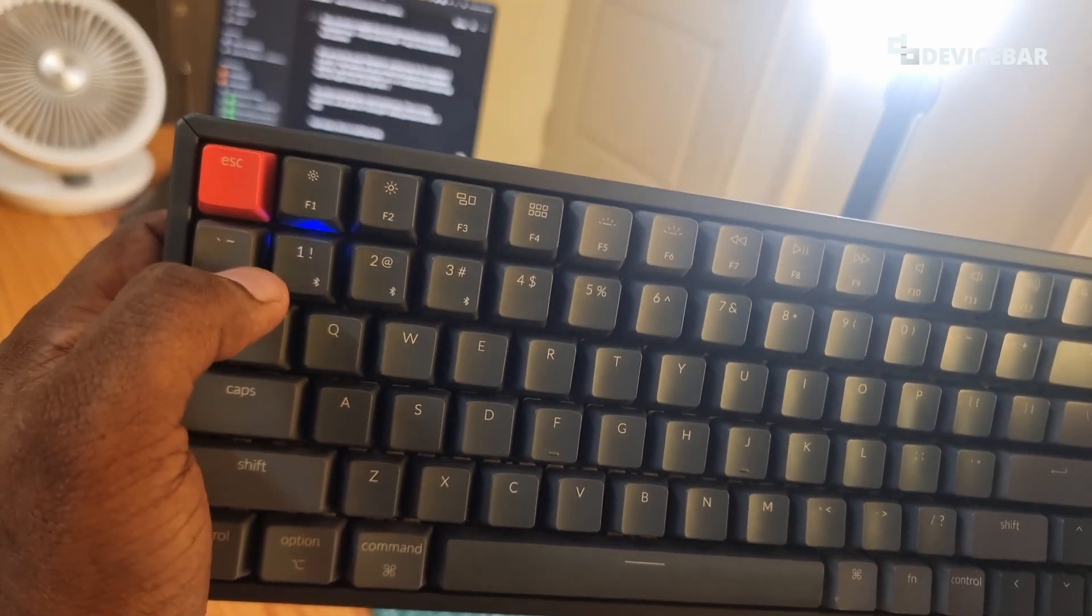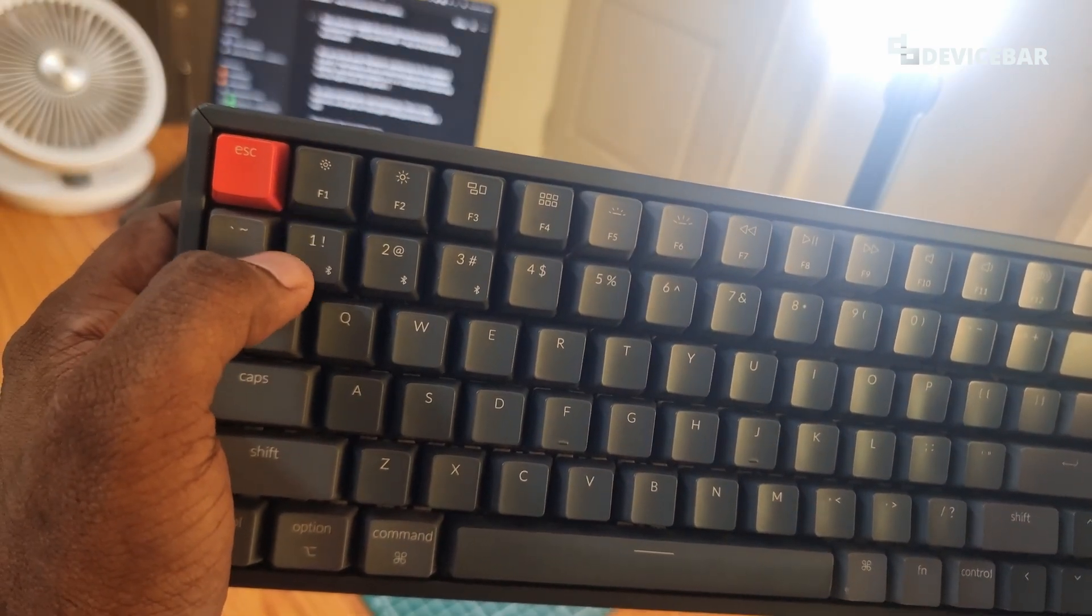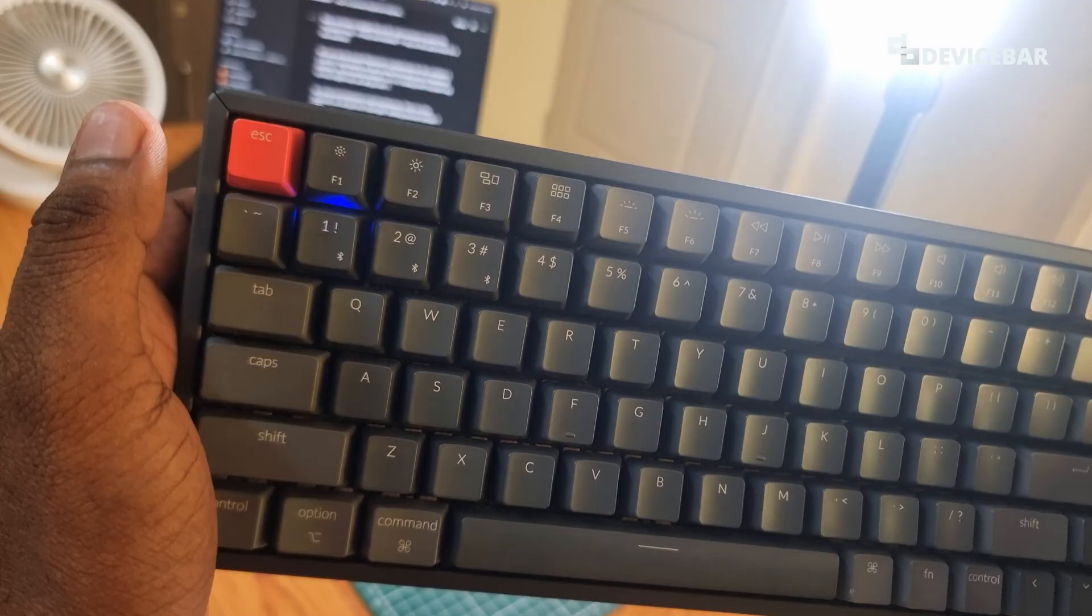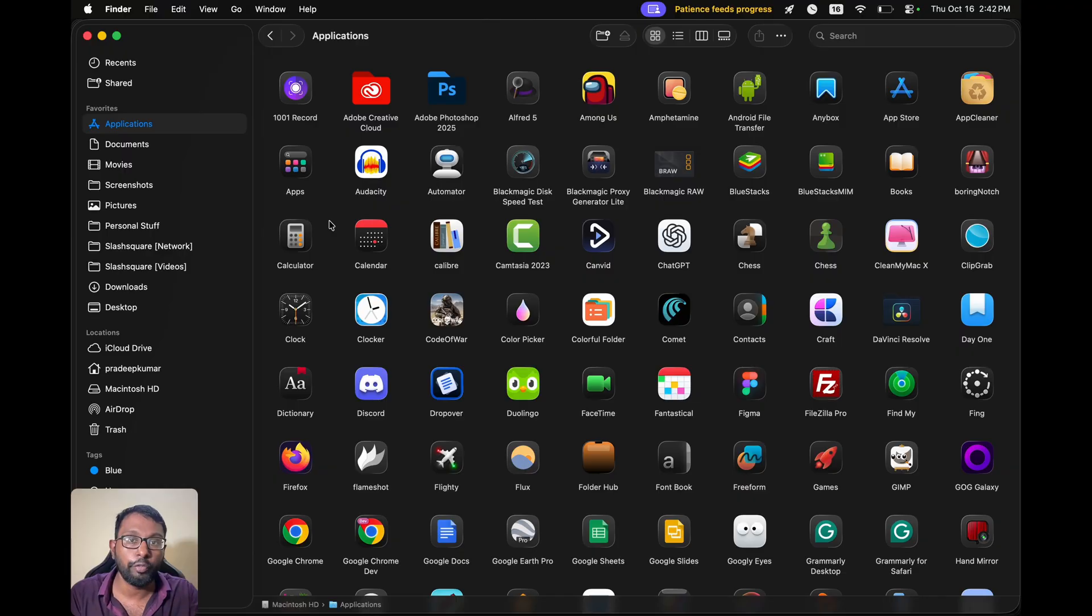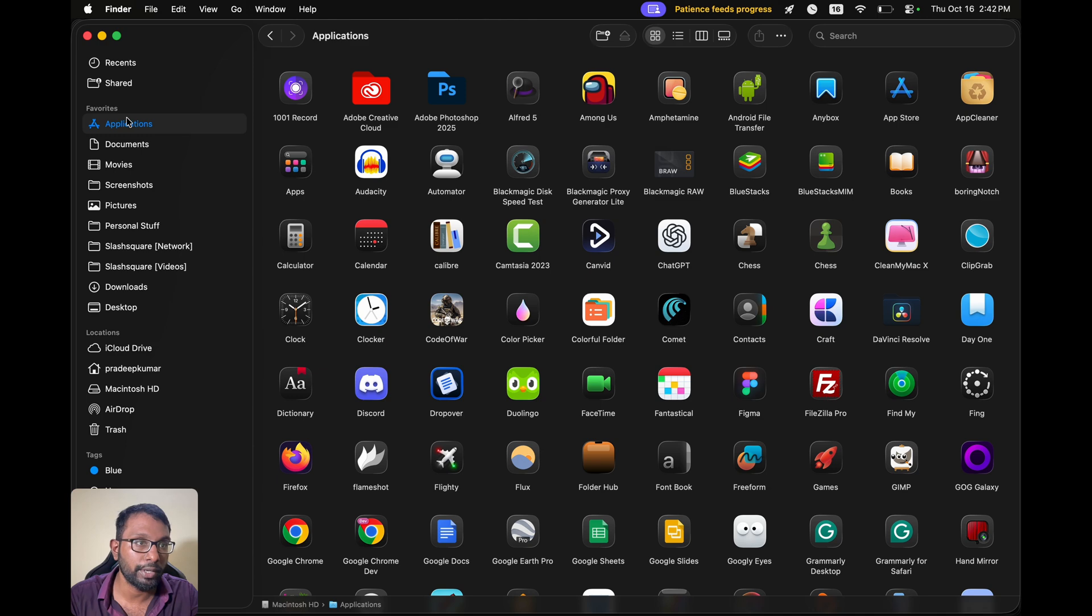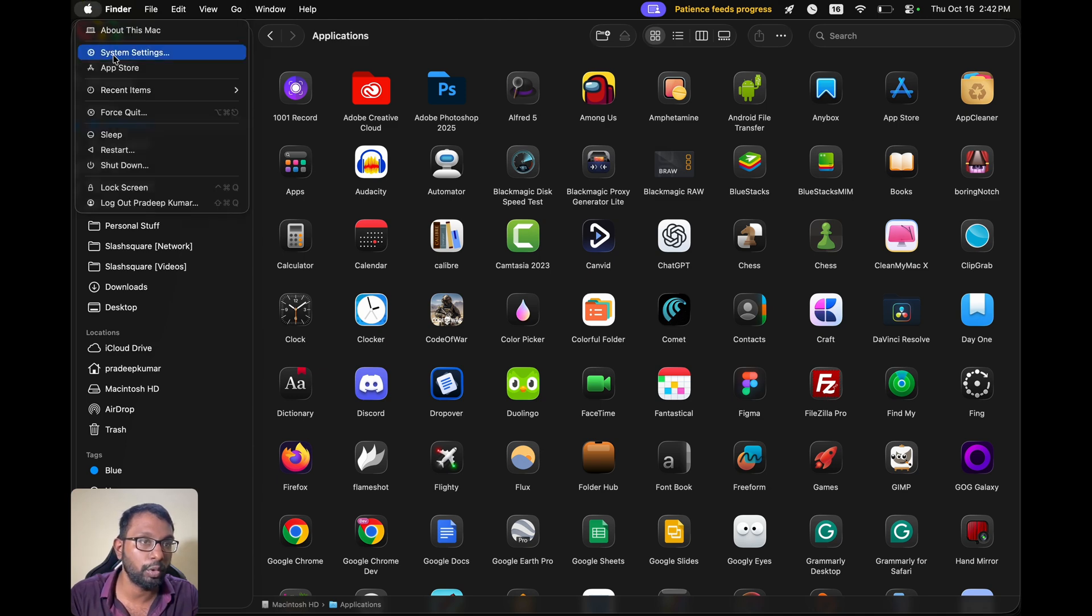And if we leave this we can see the blue color light blinking around the number one key. That means this is in pairing mode. Now when the blue color light is blinking on our Keychron keyboard, we can go to our Apple macOS device. Then select this Apple logo, go to system settings, go to Bluetooth.